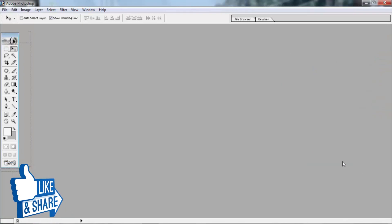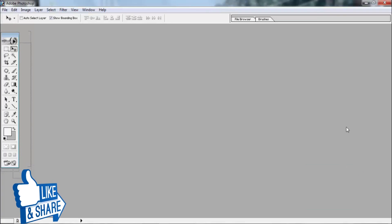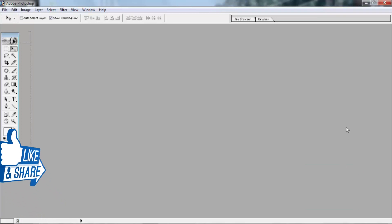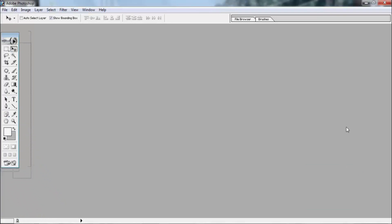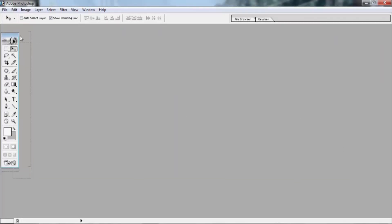If you are watching, you will be able to use Photoshop. We will give a look at Photoshop. If you are looking at Photoshop, we will see the Adobe Photoshop interface first.